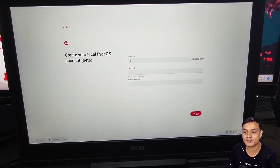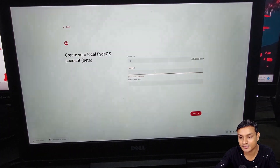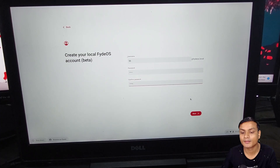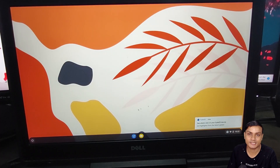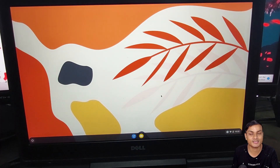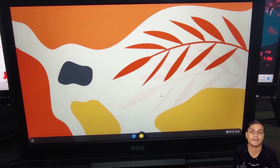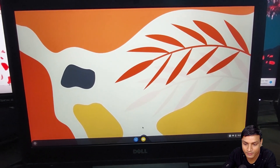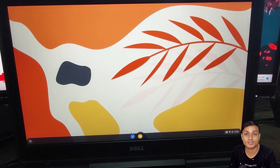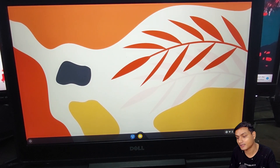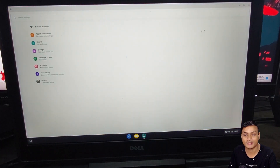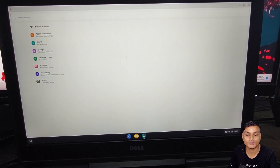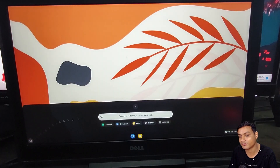I'll demonstrate the local account option. Enter a username and a simple password, hit next and you're done. You don't need a Google account at all, but if you want one, once you sign in with a FydeOS account you can choose to use a Google account. I'll now show you how to install Android apps.